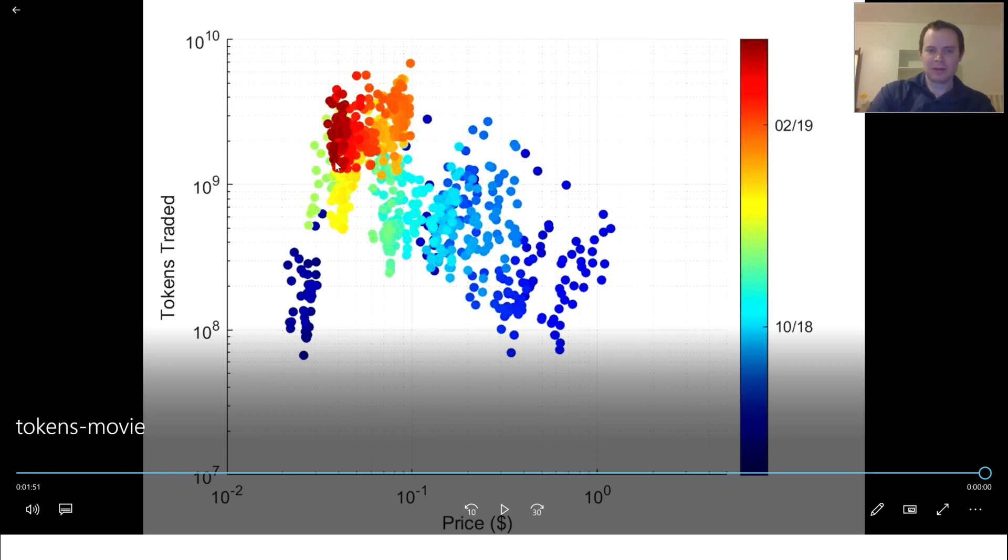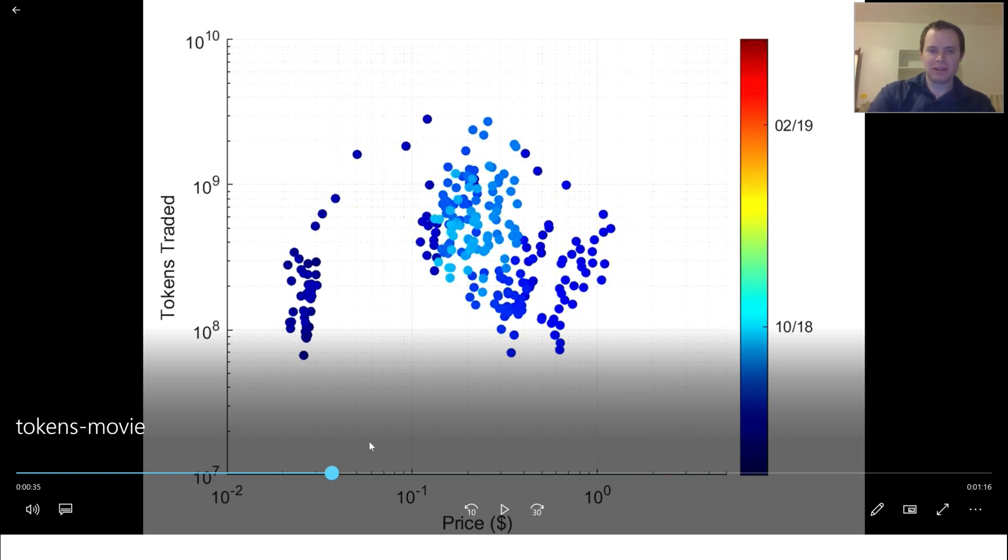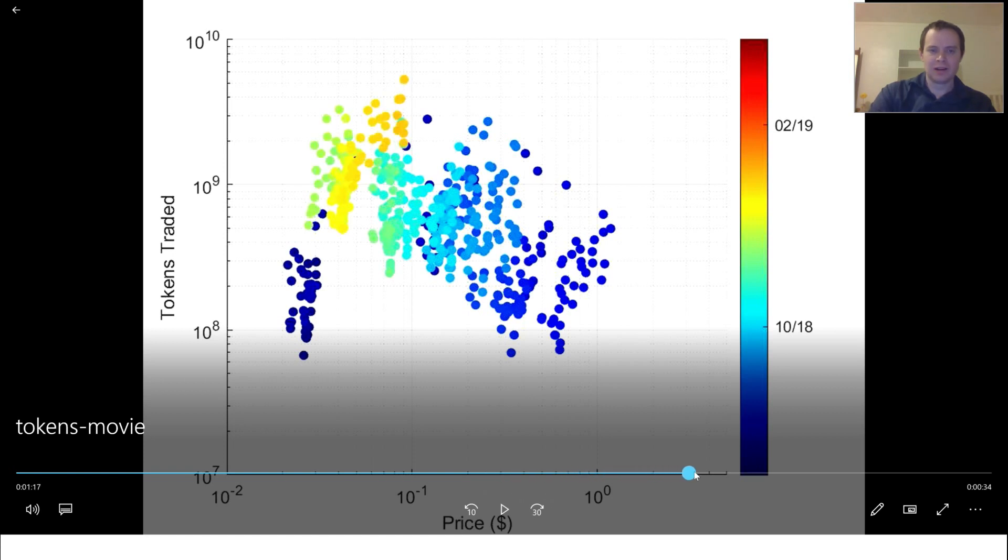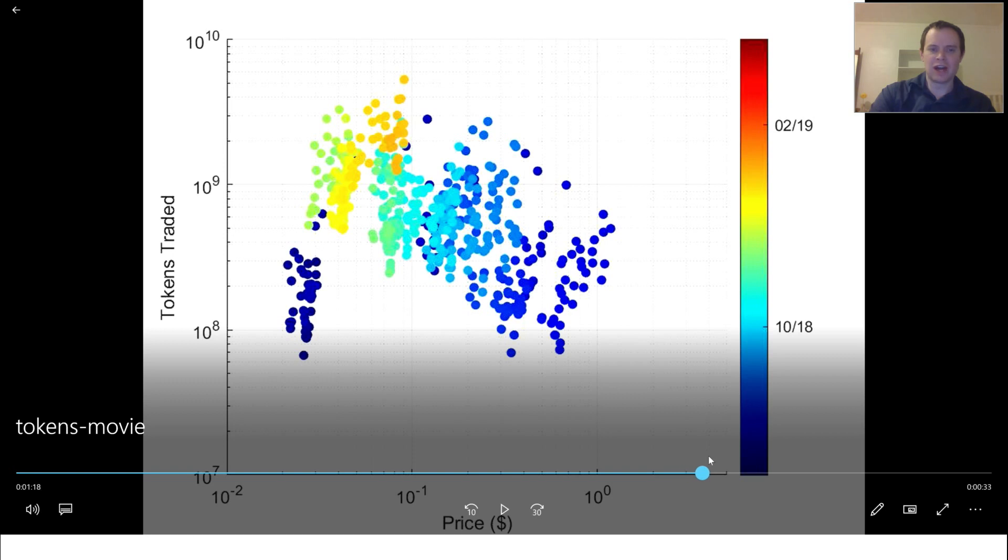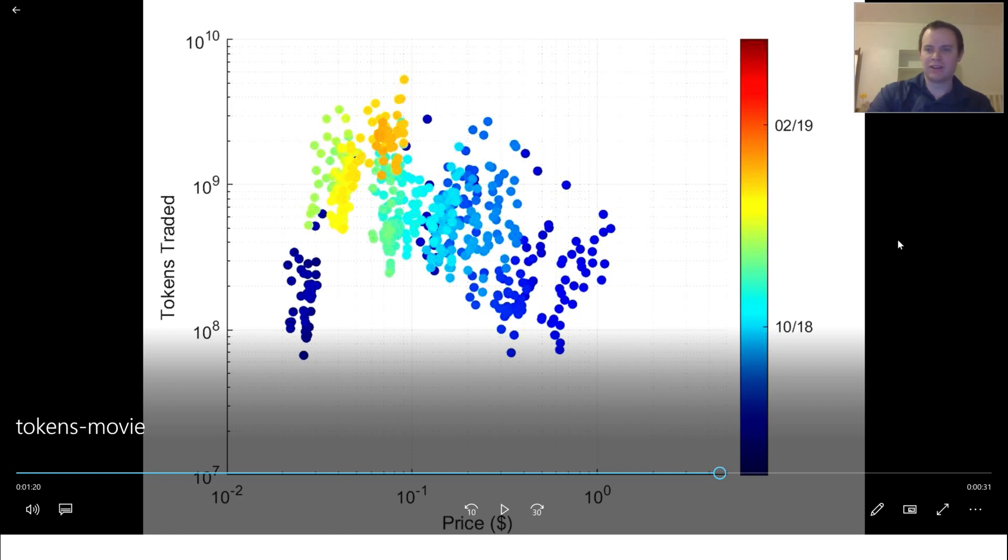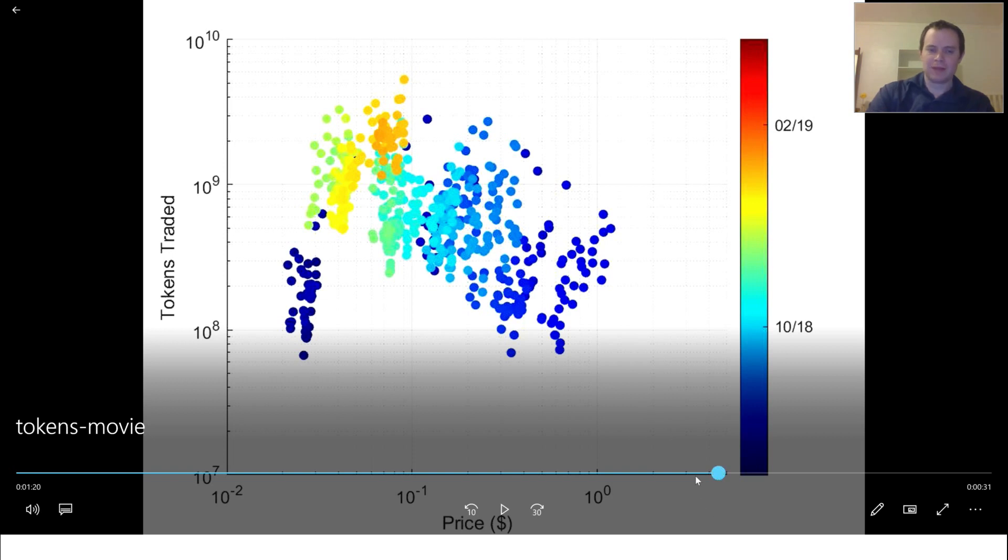But the point of the video is to help you appreciate time more. When we see these breakouts, like for instance when we see this breakout here up to 10 cents from 3 or 4 cents, it happens so quickly. We were building out these columns, building out these columns, and then all of a sudden we just shot up. And with it came a significant amount of volume all the way up to 5 times 10 to the 9 tokens traded. So that would be like 5 billion tokens traded in a day, which is pretty incredible.